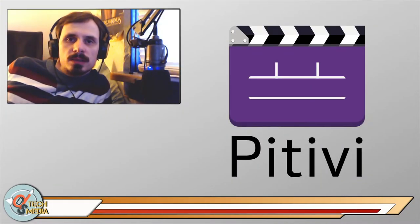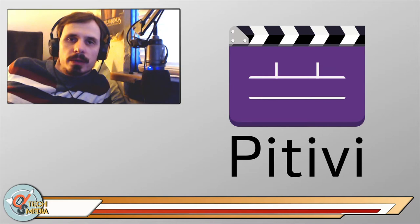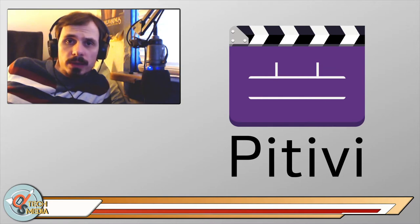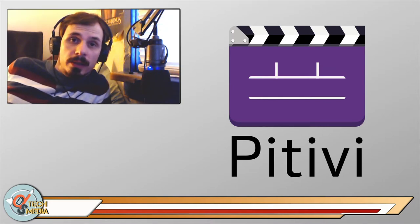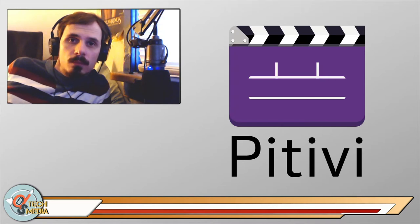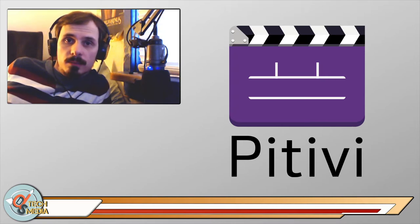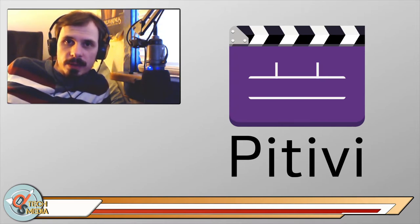PTV is a free and open source video editor exclusively for Linux that aims to bring video editing to anyone and everyone. But does it hit the mark? Stick around and let's find out.